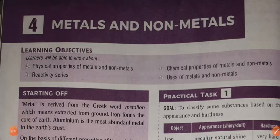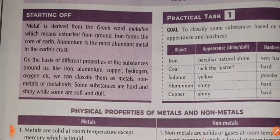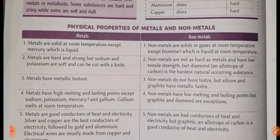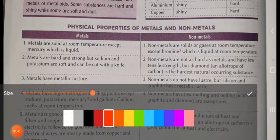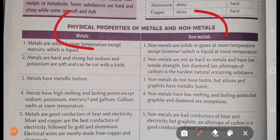So students, your teacher is explaining chapter number 4: metals and non-metals. I already taught you the difference between metals and non-metals. This is the important part of chapter number 4. Physical properties of metals and non-metals is very important.